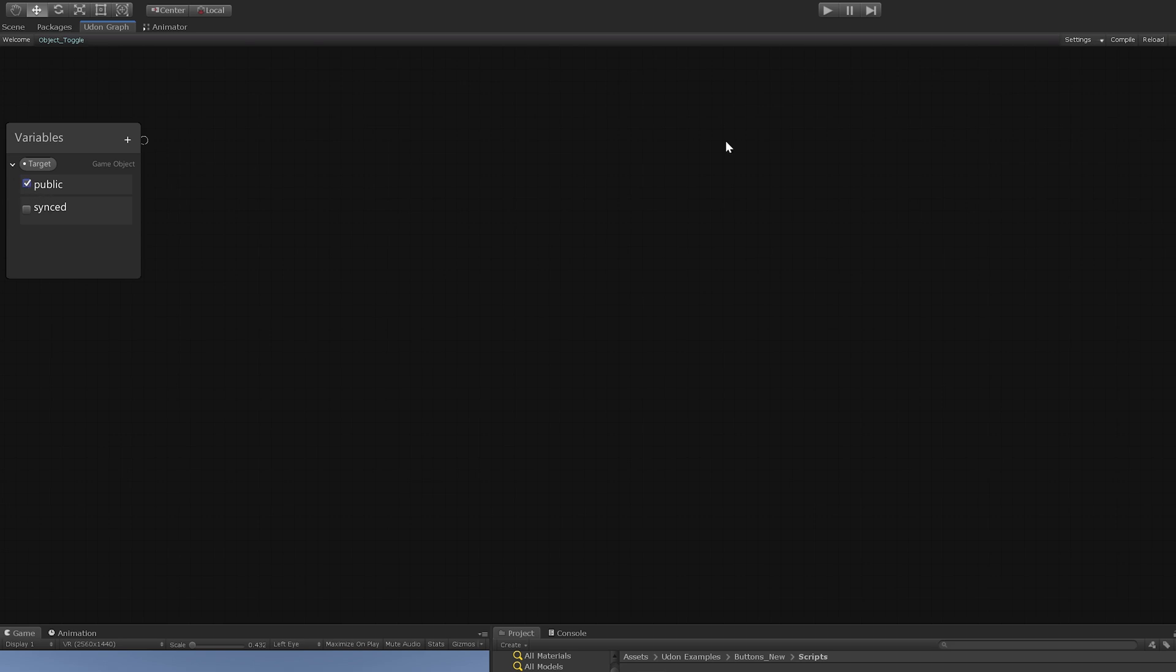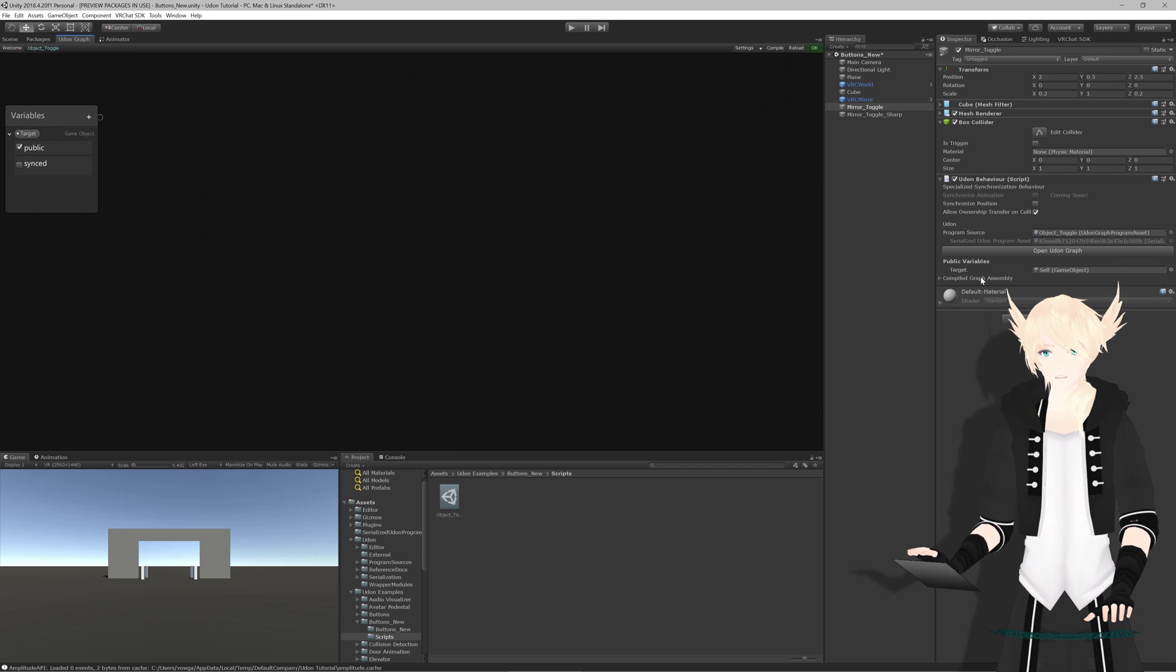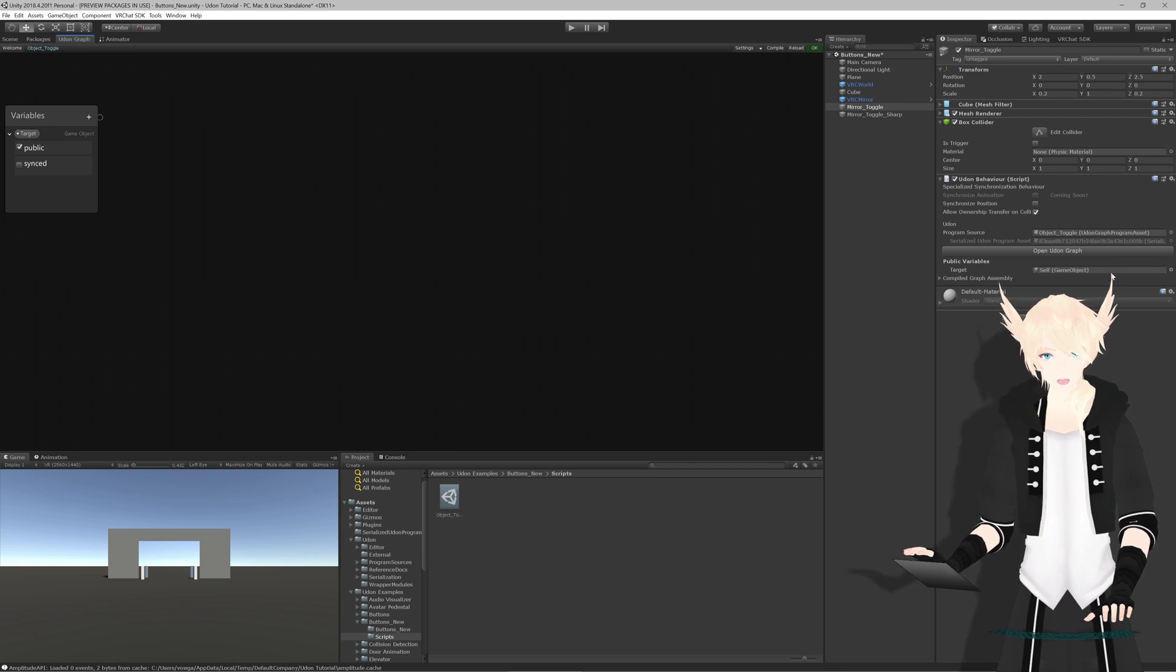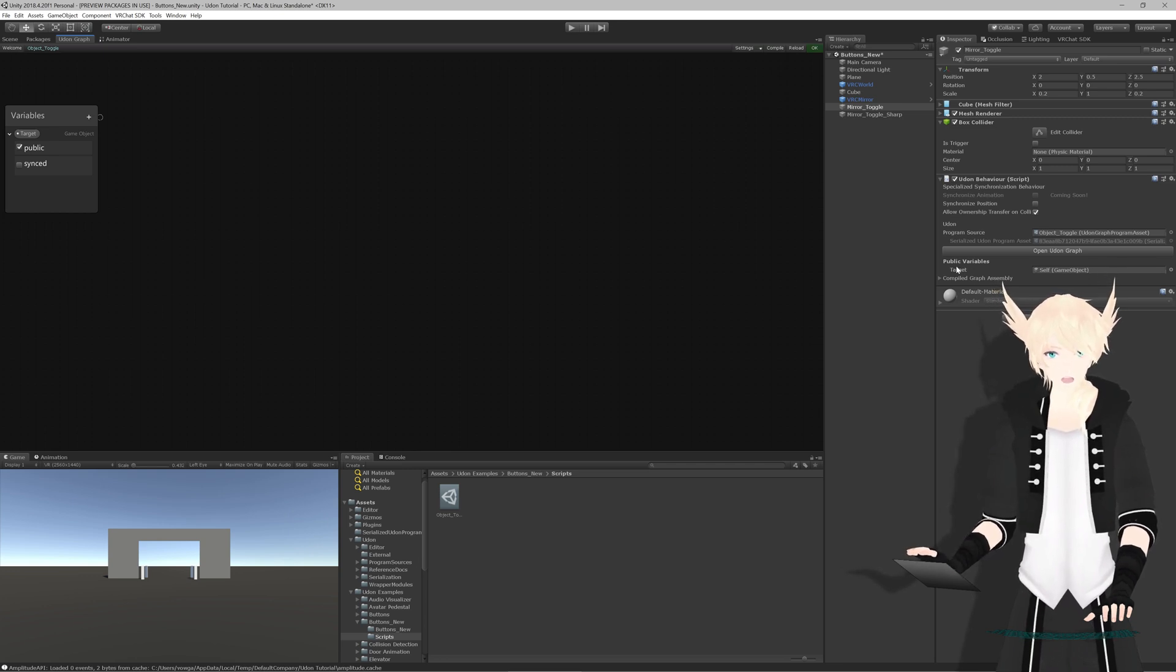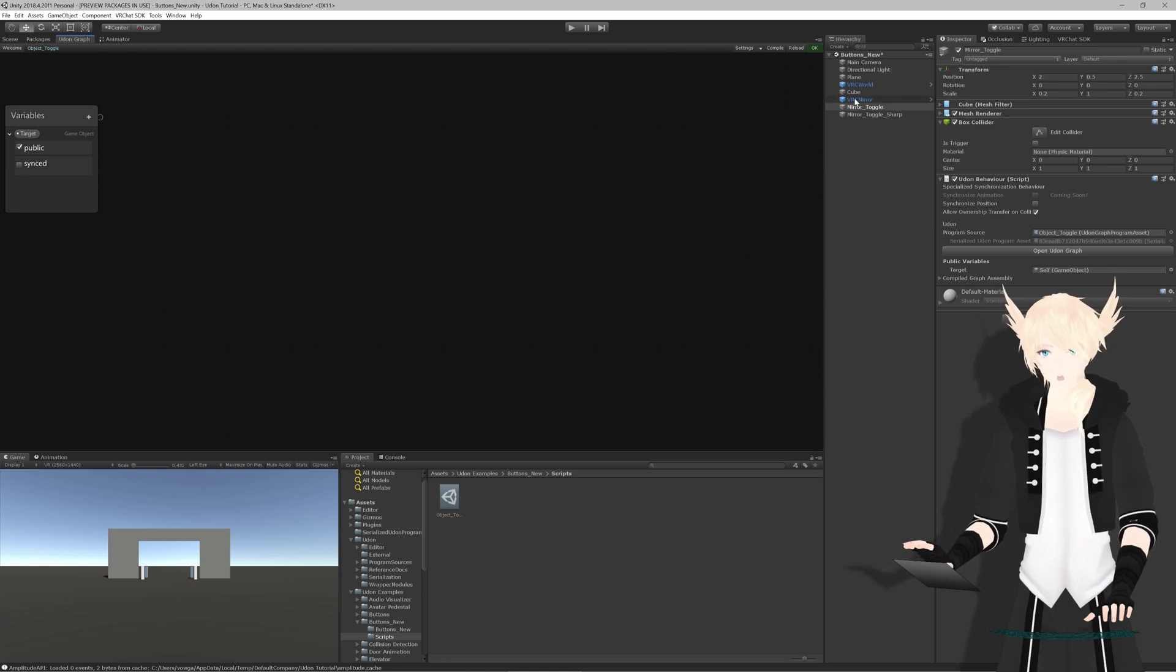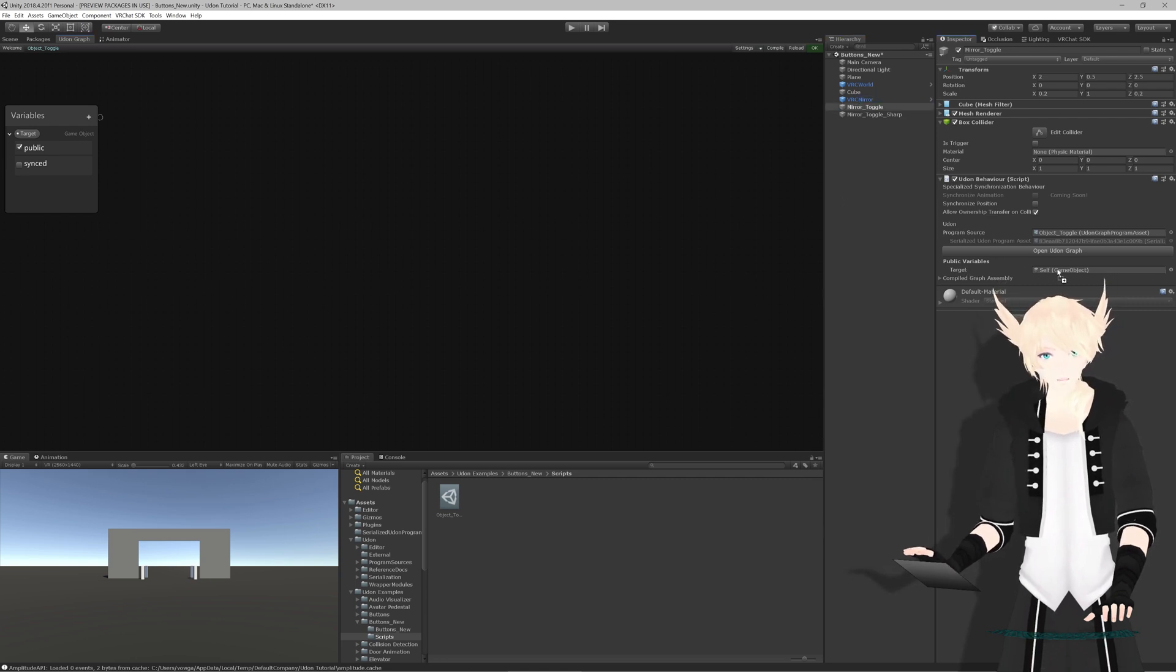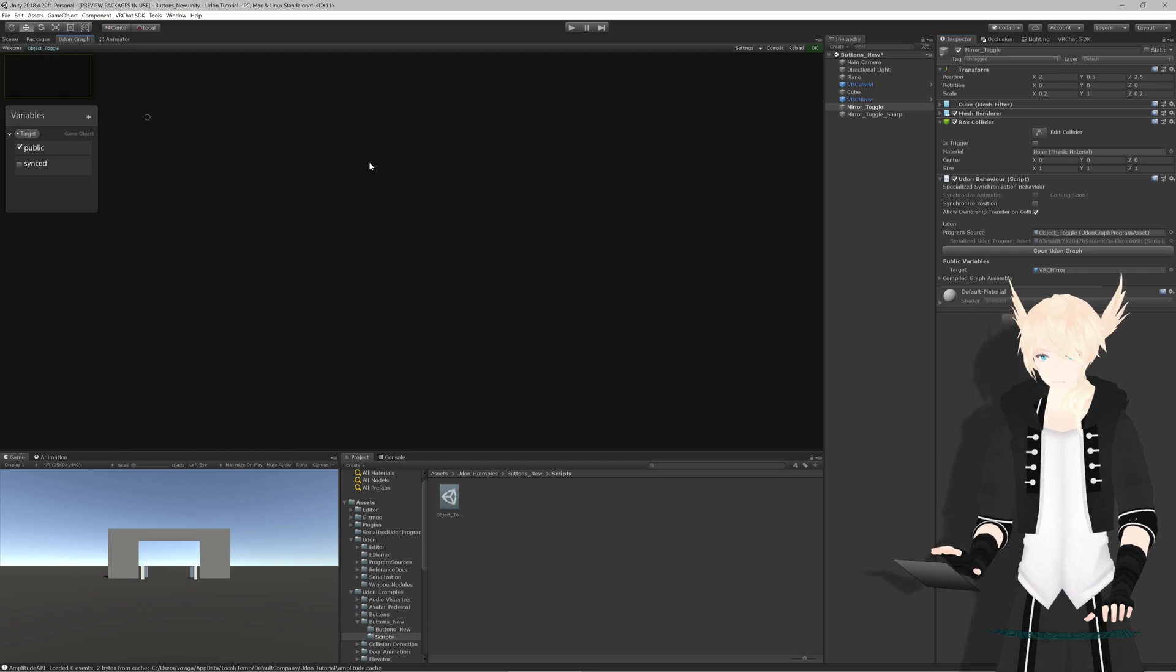If we hit public and go over to this button and hit compile, you'll see over here we have a new slot right here where we can put an object for our target variable. We'll just grab the VRC mirror object and put it into toggle.